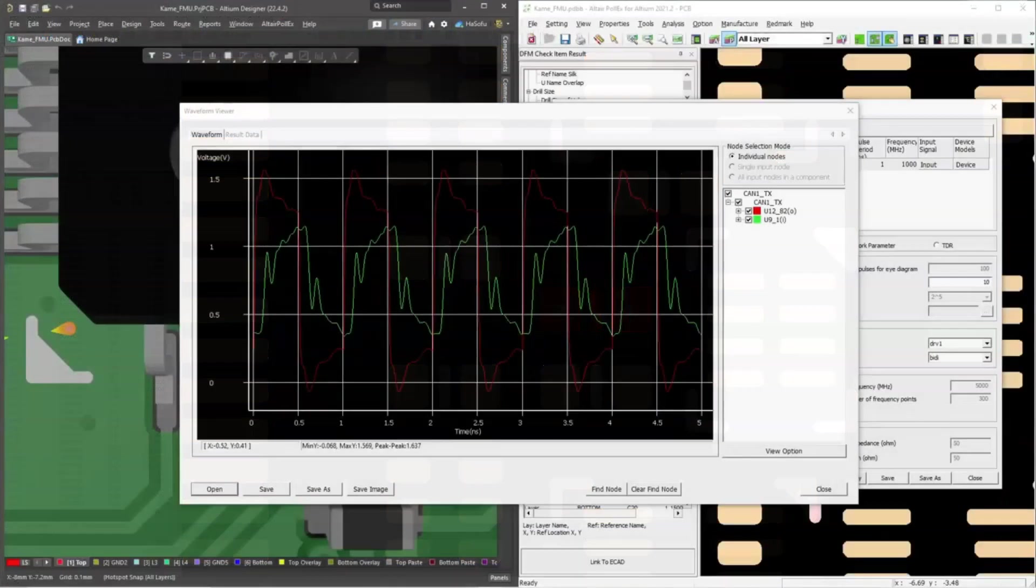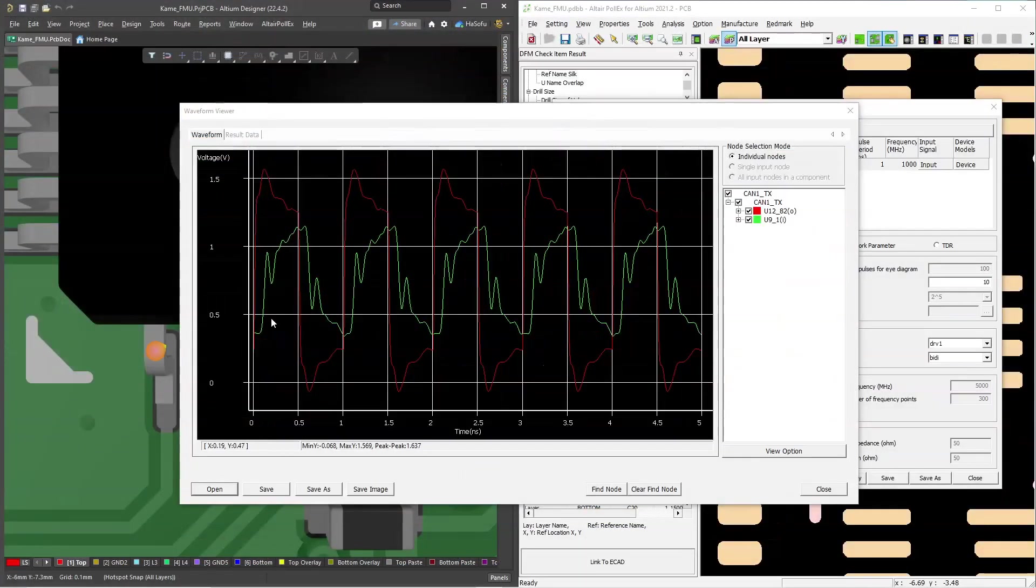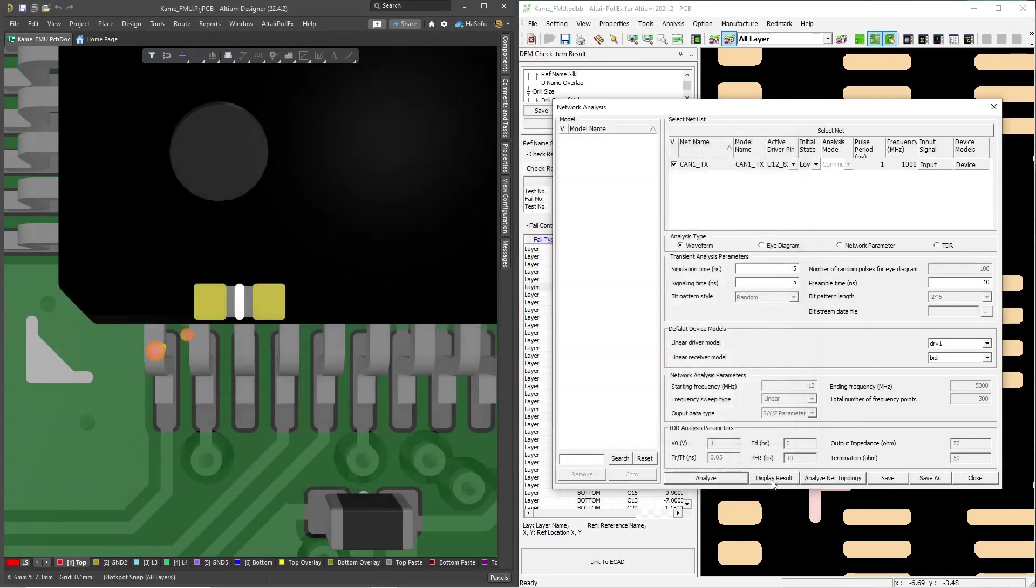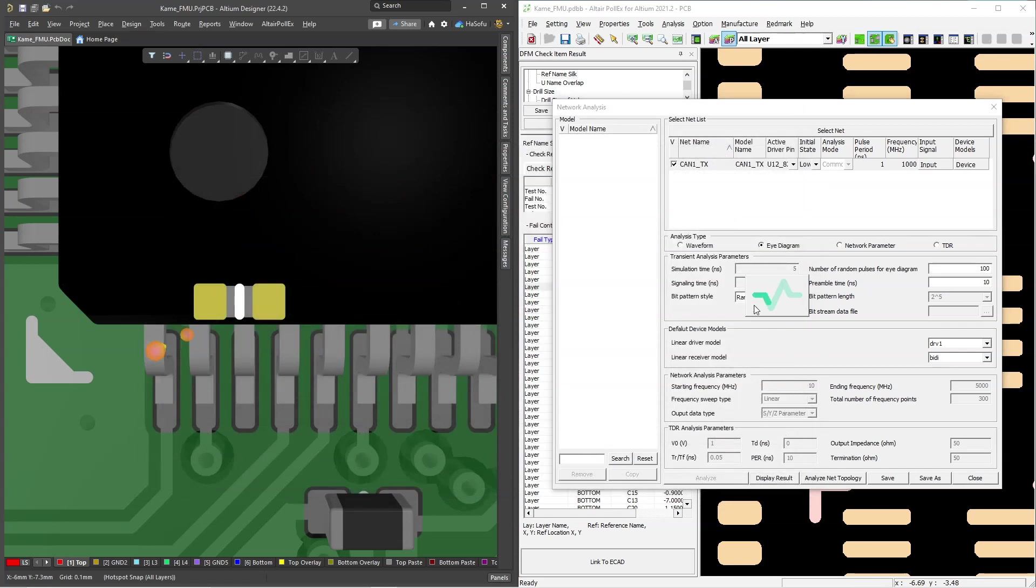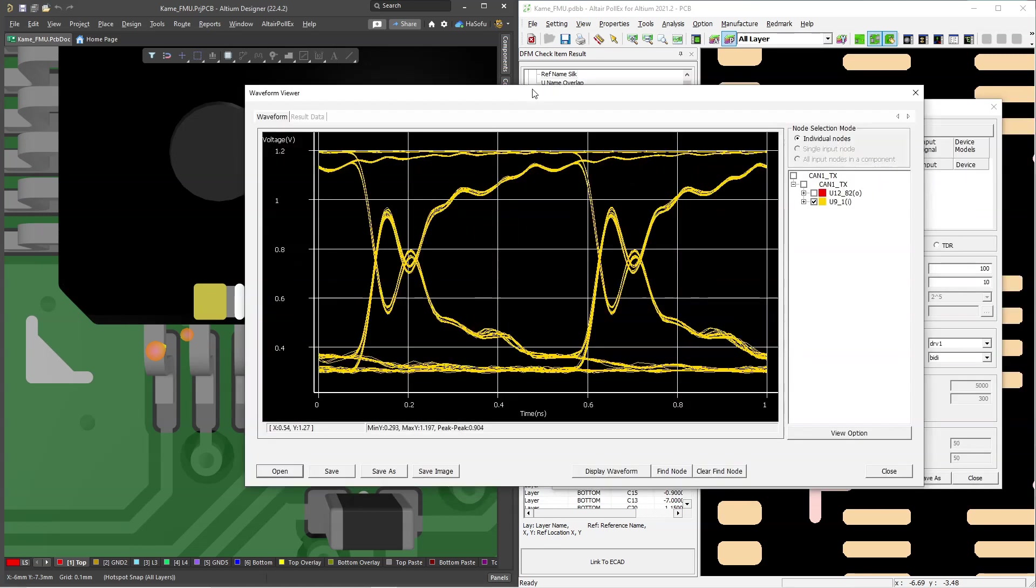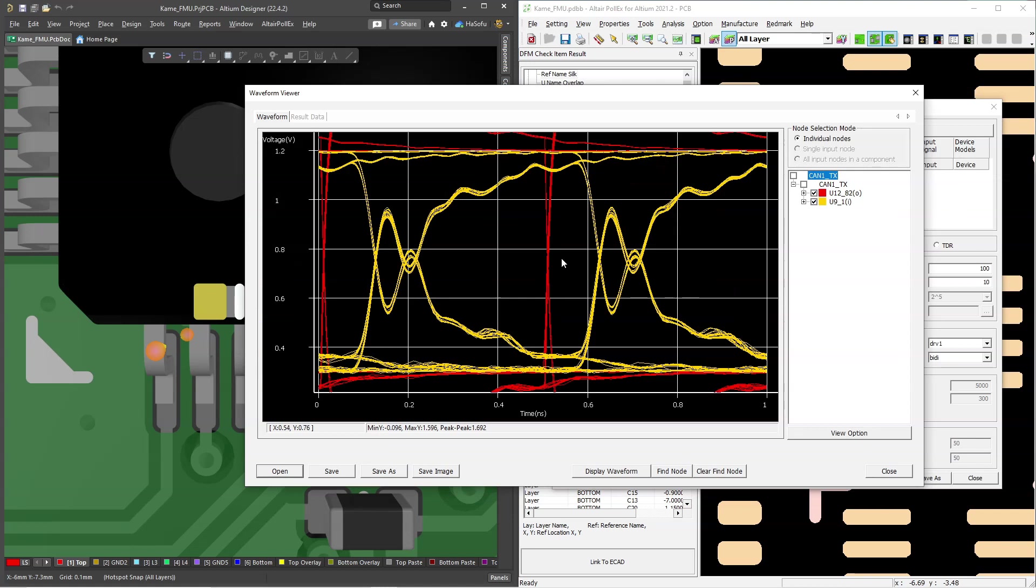So here we have a waveform. This shows the amount of crosstalk that would be on the signal line, the aggressor trace and the victim trace. And then you would check an eye diagram for any transmitters and receivers. What this does is that checking the eye diagram allows you to see the performance of signal transmission and reception over a wide range of frequencies.